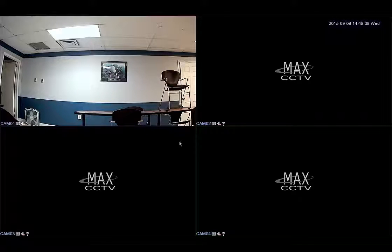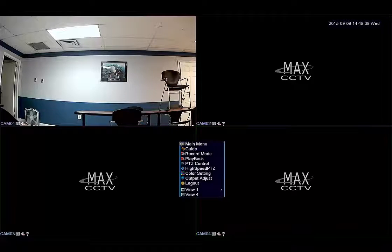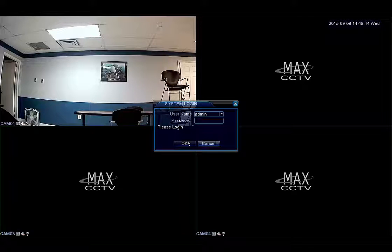Let's start off by using the mouse that is provided and right-clicking on the screen. Select main menu. By default the DVR does not come with a password, so you can leave it blank and click on OK.